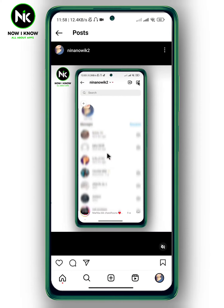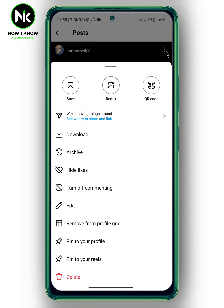Now to edit it, tap on the three dots at the top right corner. A list of options will appear, so choose Edit.